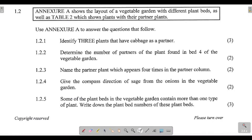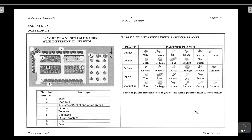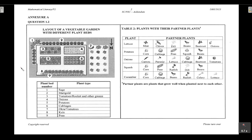Question 1.2 says that Annex A shows the layout of a vegetable garden with different plant beds, as well as Table 2 which shows plants with their partner plants. We need to use Annex A to answer the questions that follow. In Annex A, we are given a layout of the vegetable garden viewed from the top, and we can see the different plant beds — beds numbered one through to about seven or more.